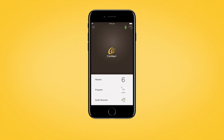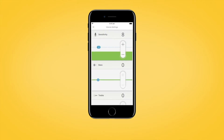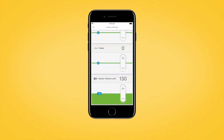To see these options, tap volume to open the volume control panel, then tap more to open volume settings. You can change the sensitivity, bass, treble, and master volume limit levels by tapping the plus or minus buttons.